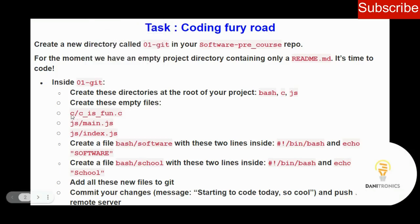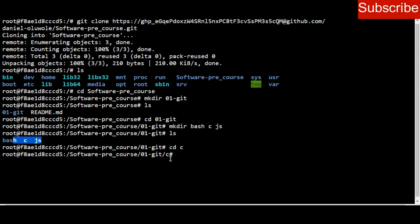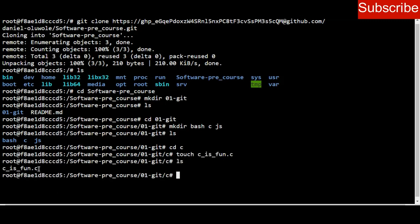Next I need to create empty files. Inside the C directory I should create a file named cisphone.c. Inside my JS directory I need to create main.js, and also inside JS I need to create index.js. So I navigate into my C directory — I change directory to C and I'm now inside it. I create the empty file using touch cisphone.c. Listing the directory content confirms the file has been created.